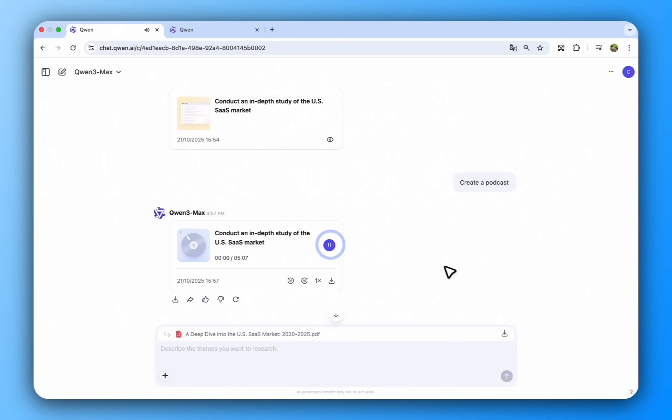All right, so I was just looking at these numbers, U.S. SaaS market, 2023, $206 billion.